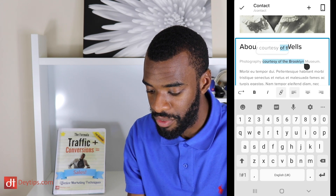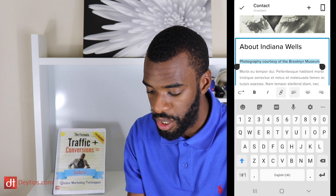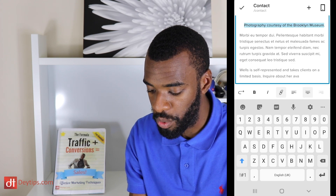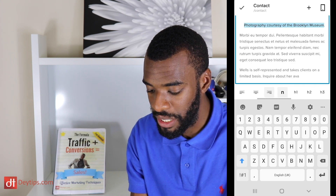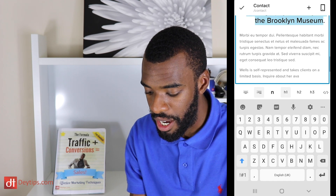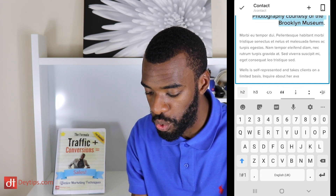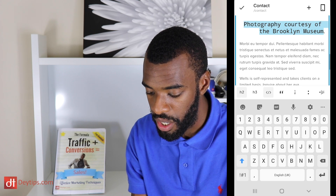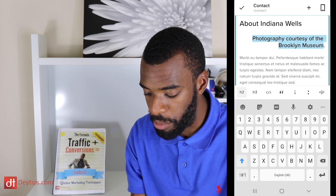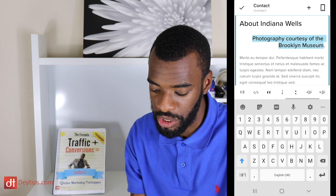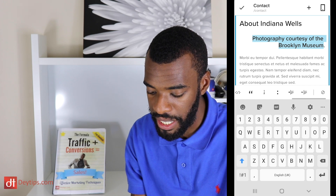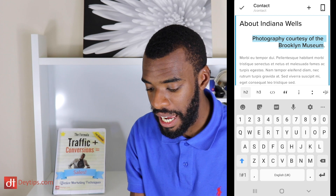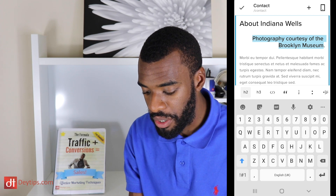You can also highlight text and center it, position it how you want, make it H1 or H2 text, and even add your own custom code if you wanted to. This gives you similar options to what you'd have in Squarespace normally to edit the content of your site.